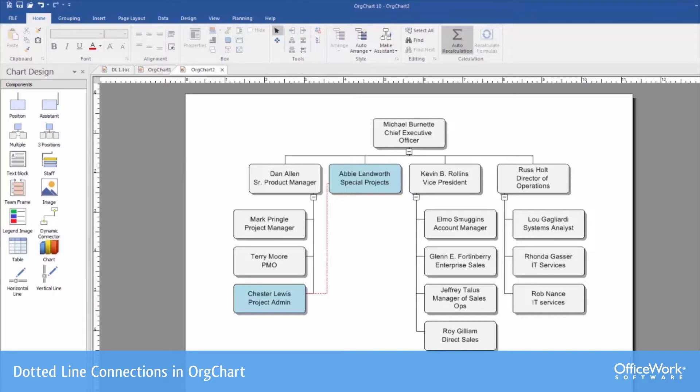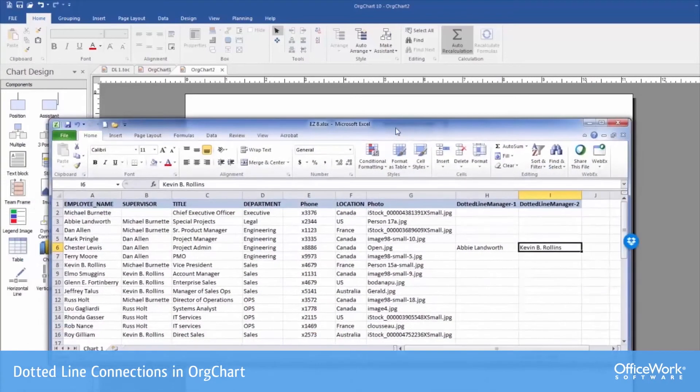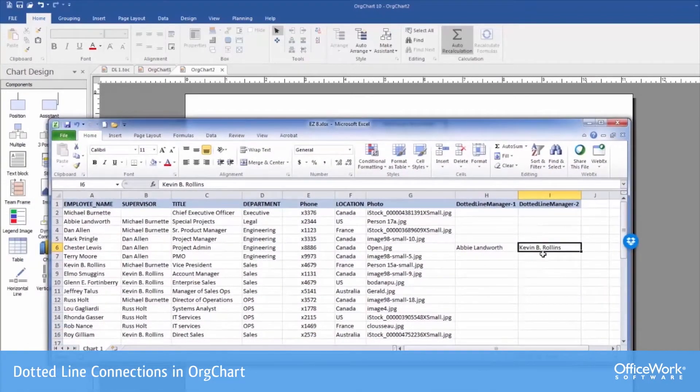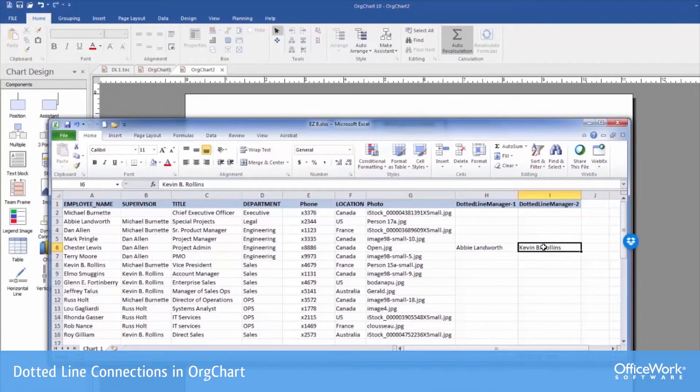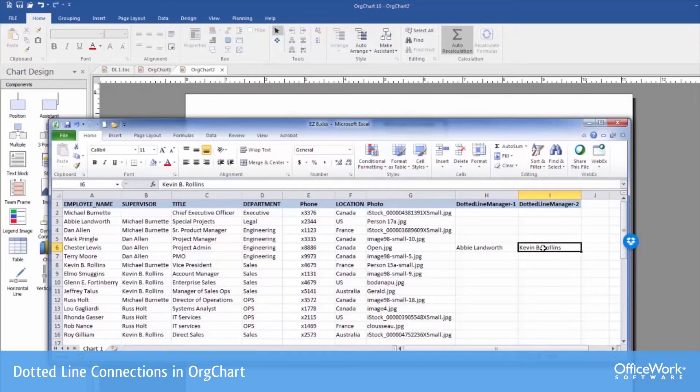Next what might be of interest is if we want to also loan Chester, the project admin, out to Kevin, the vice president. What we could do is make a change in the data here and add Kevin as dotted line manager 2. So now I can show you the example where Chester is going to report to both.